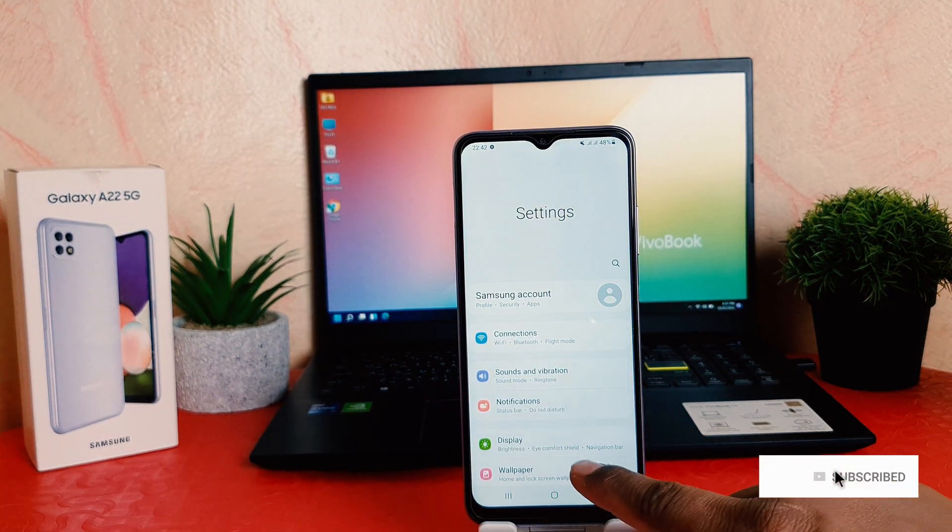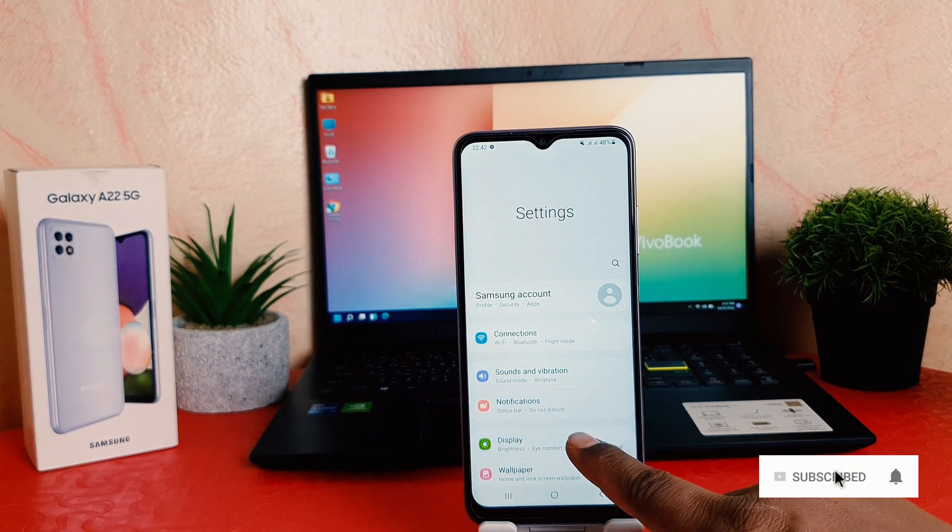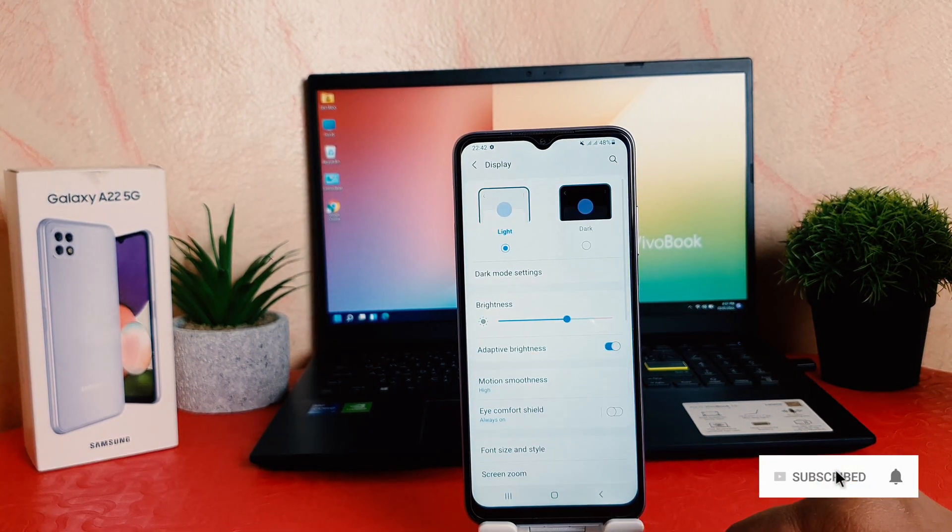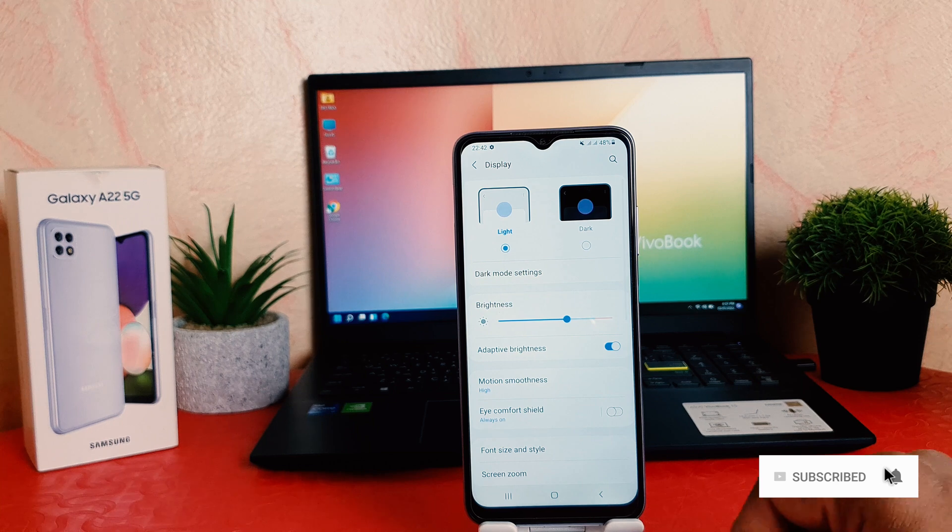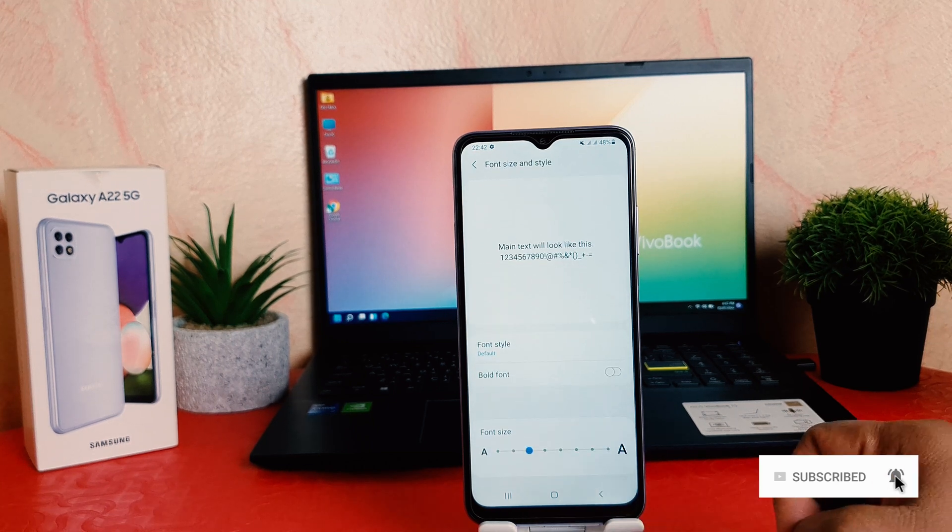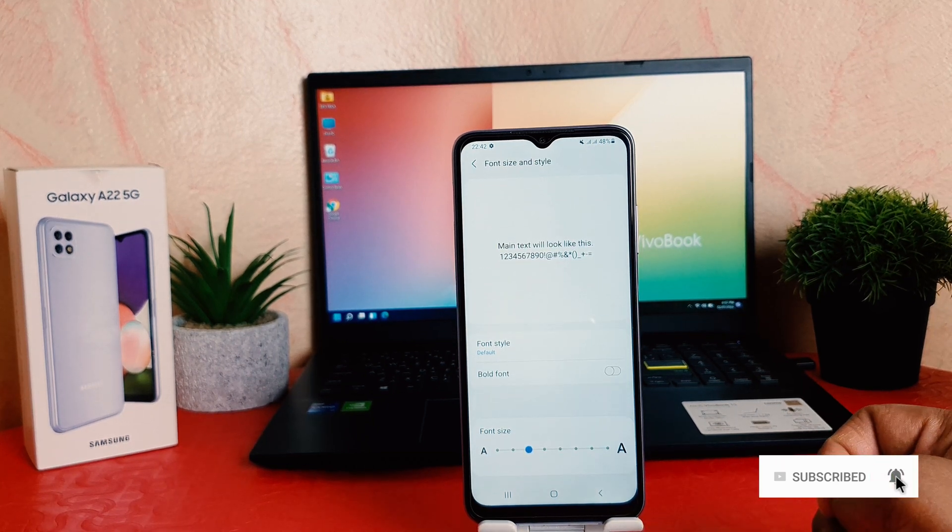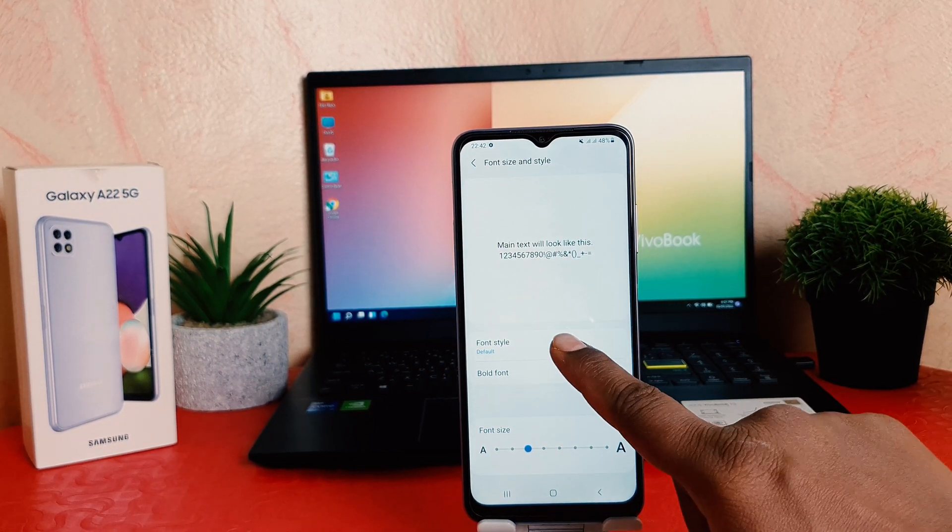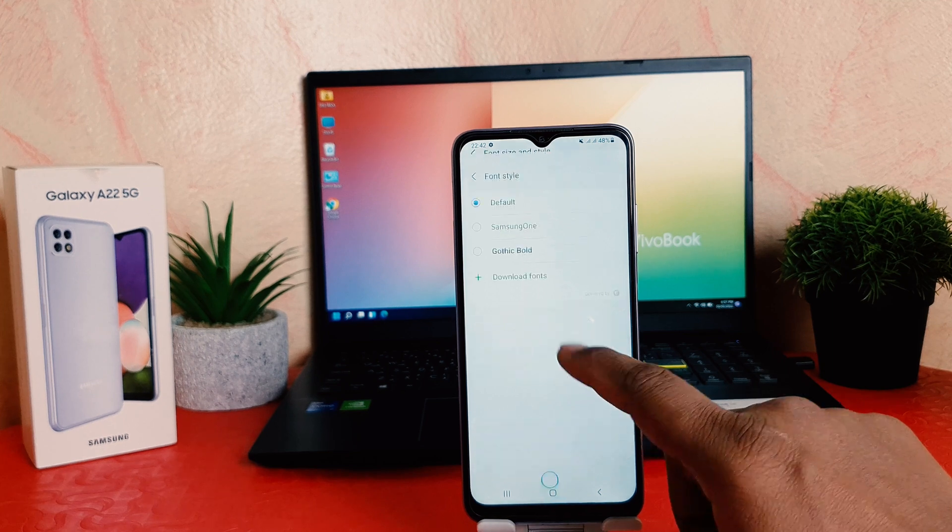After clicking on settings section, you need to click here on display. After clicking on display, you need to click here on font size and style, and then you're going to see it appear just like this. You need to click here on font style.